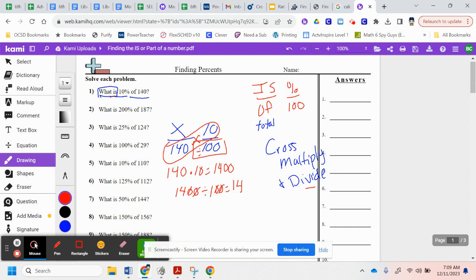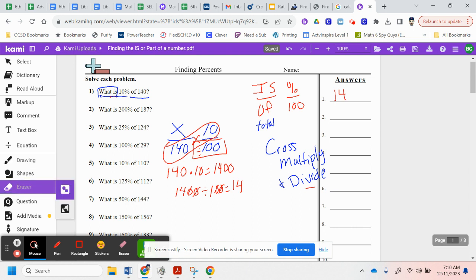14 is the is, it's that part. So 14 is 10% of 140. That's how we're going to use this today.